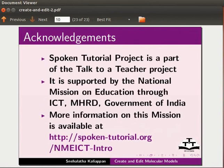It is supported by the National Mission on Education through ICT, MHRD, Government of India. More information on this mission is available at the following link. This is Nehalatha from IIT Bombay signing off. Thank you for joining.